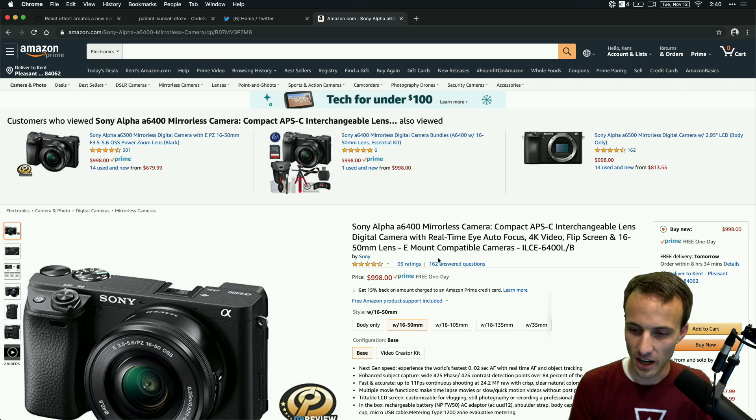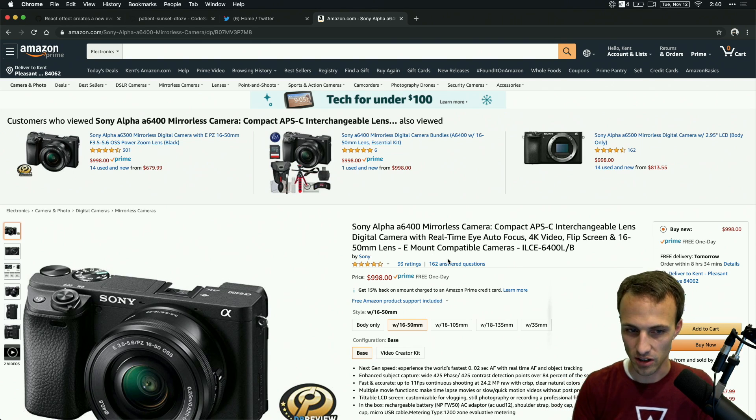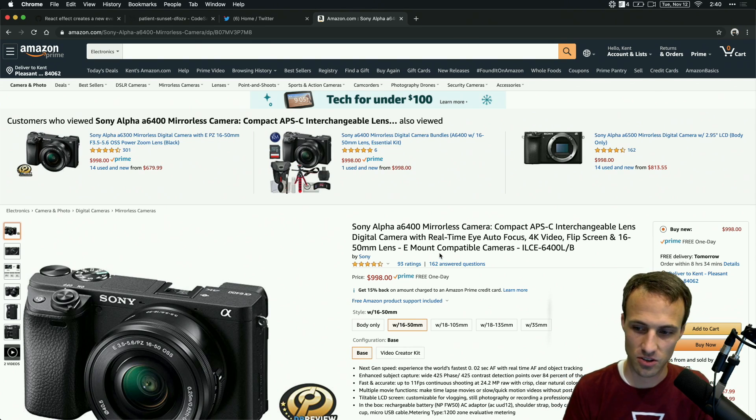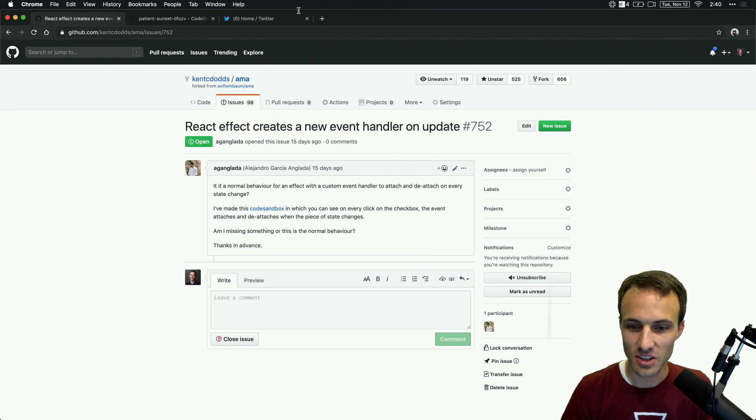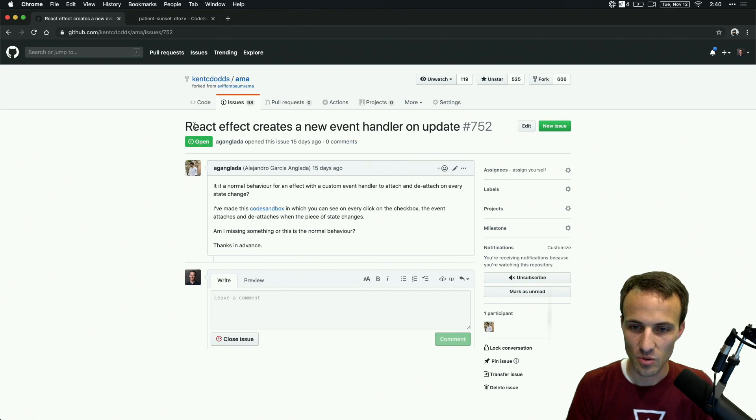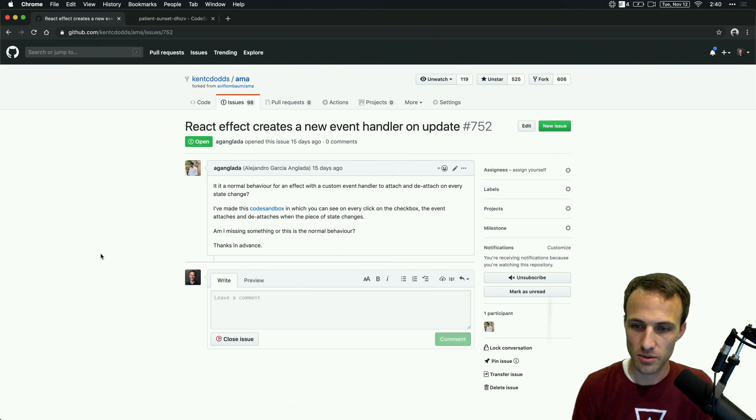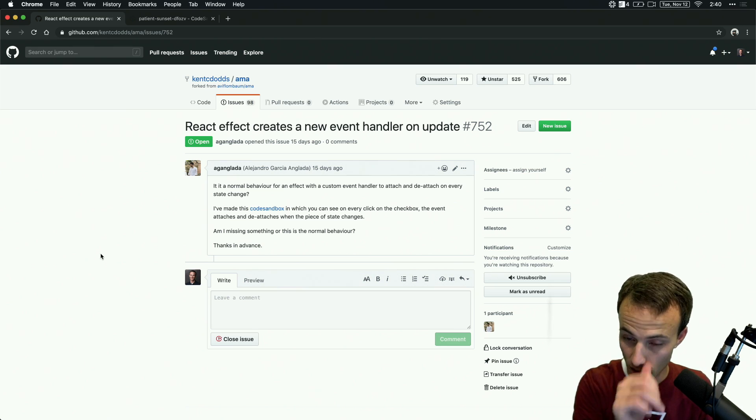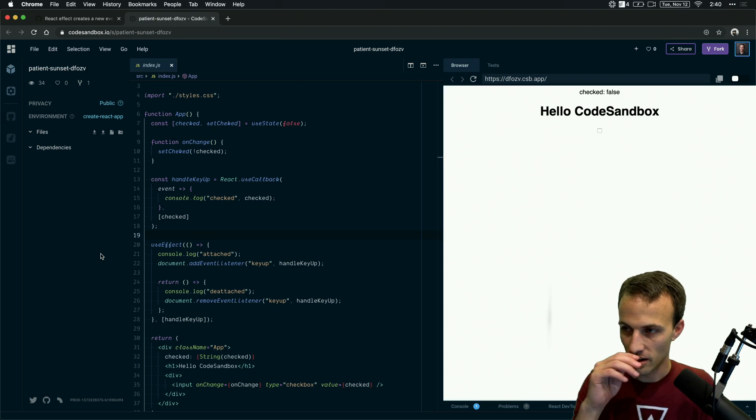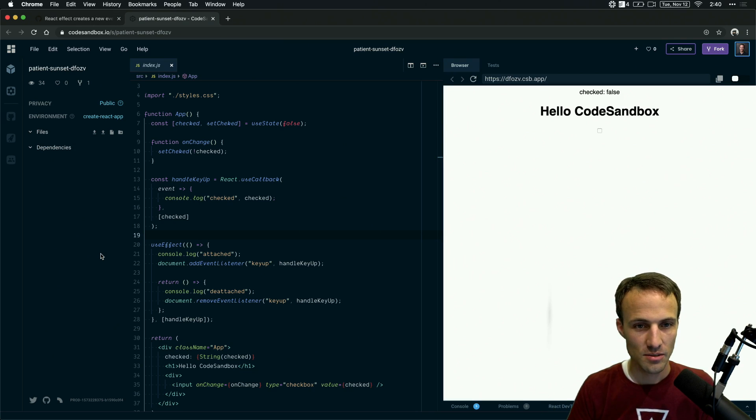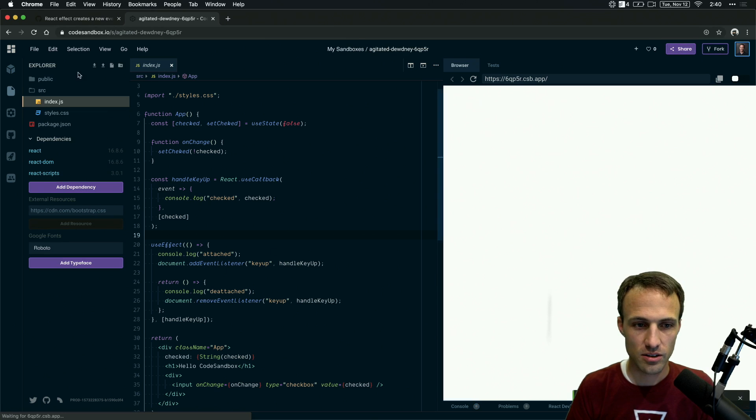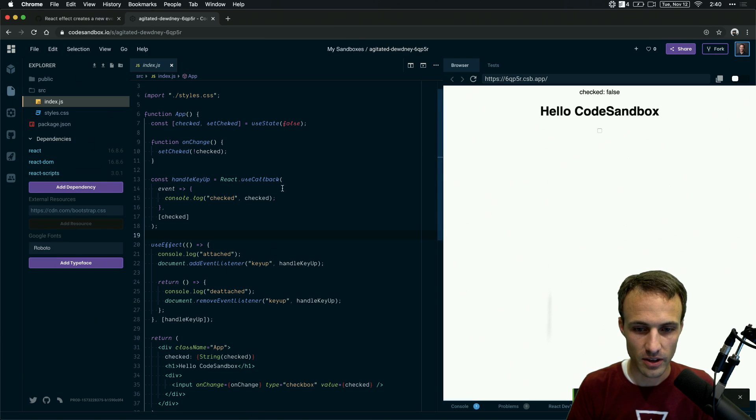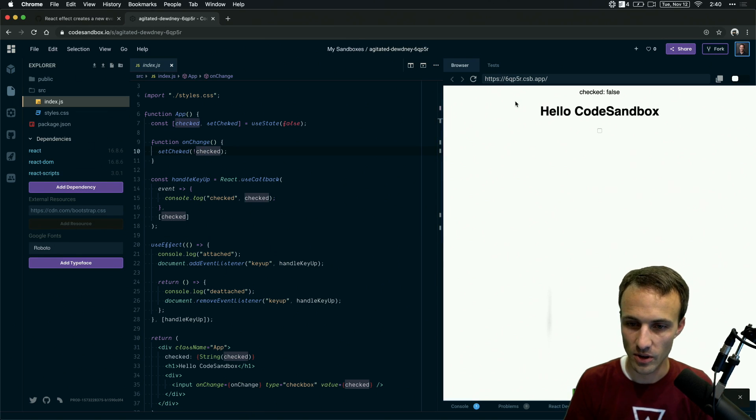Oh, I actually bought it with just the body without a lens, and then I bought a lens that was also quite expensive. But yeah, so I'm going to answer this question. React effect creates a new event handler on update. I got this question a couple weeks ago, and I thought it'd be a good one to get going again on my live stream. So I'll go ahead and fork this, because I know I'm going to need to do so here anyway.